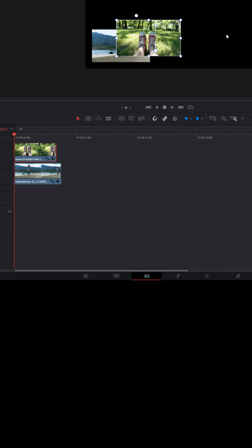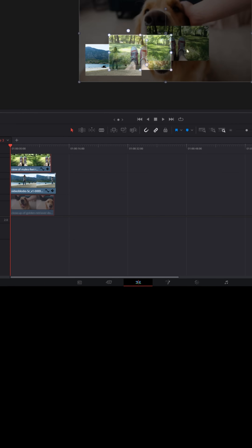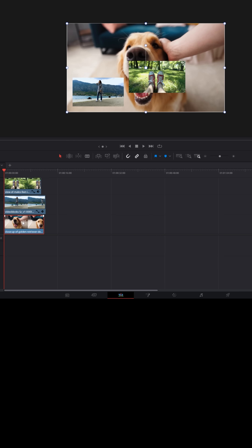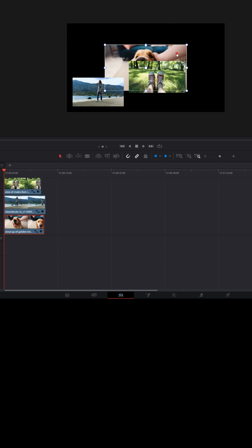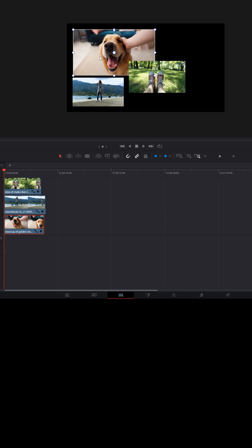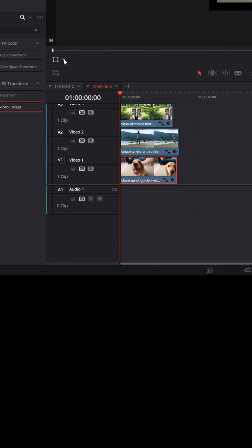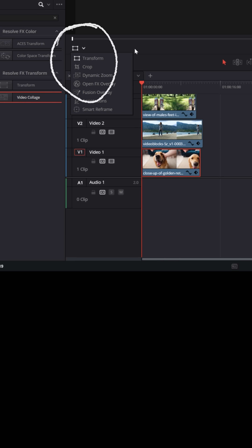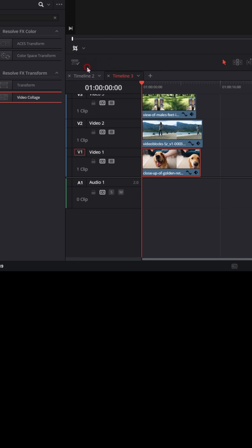If you wanted the sneakers to be on top, just move that piece of footage to a track on top, and now the sneakers will be on top. You can do this with as many pieces of footage as you want in your timeline — you can keep stacking them, selecting them, and controlling their layout. If you wanted to change the crop on that footage, with it selected go down to the lower left again and switch over to crop.